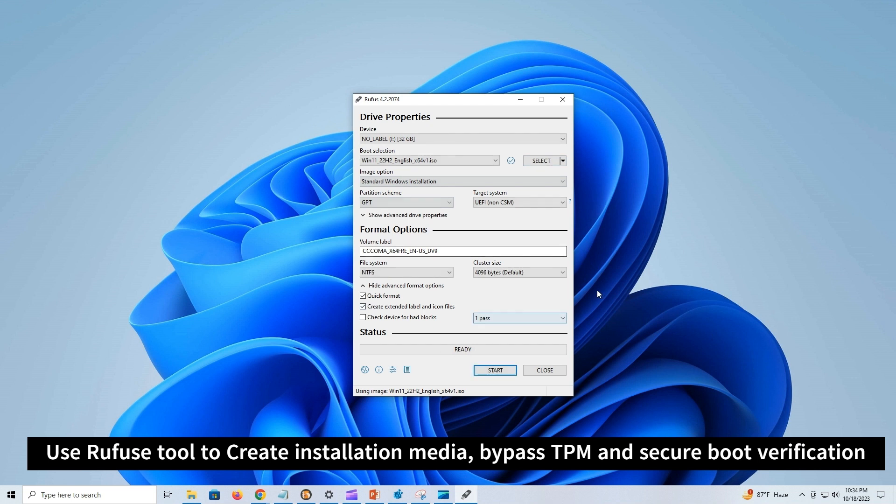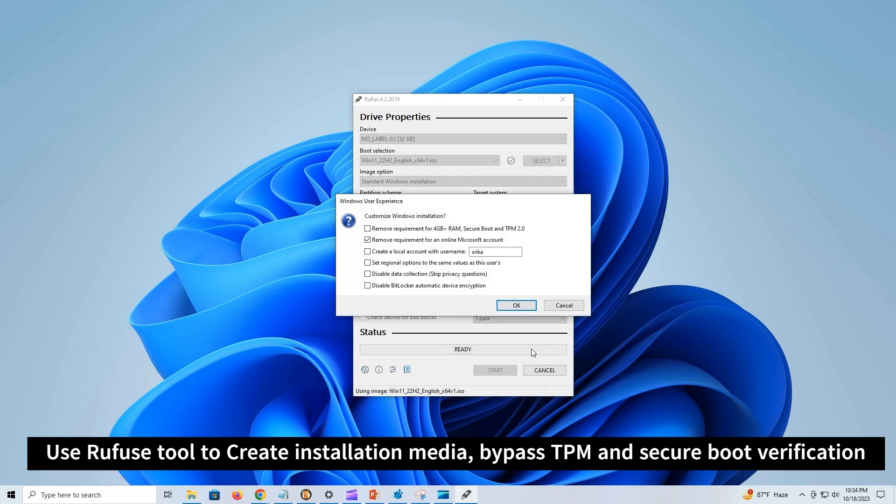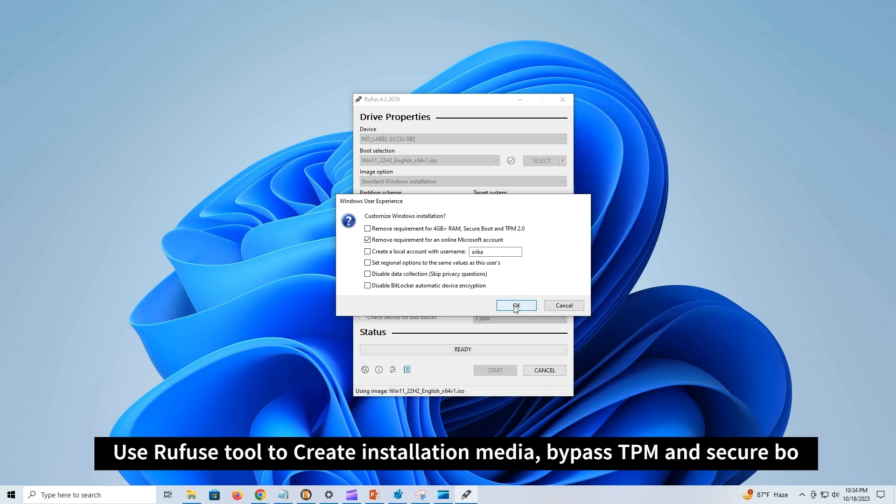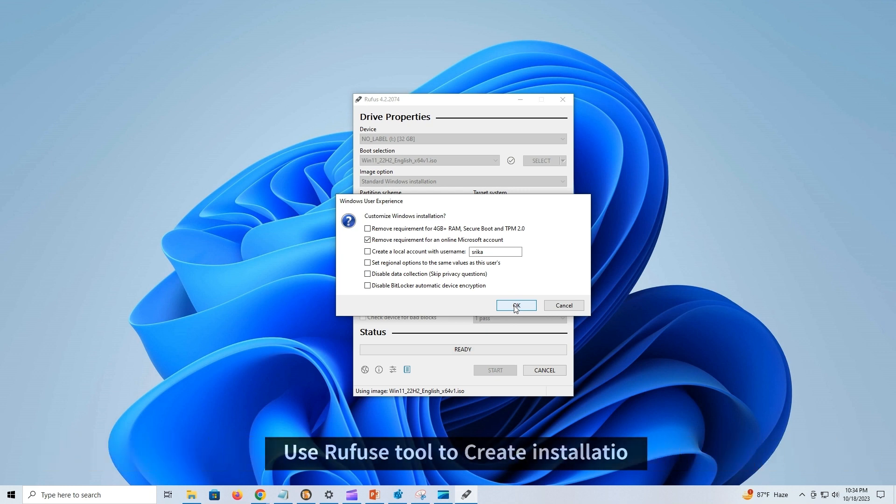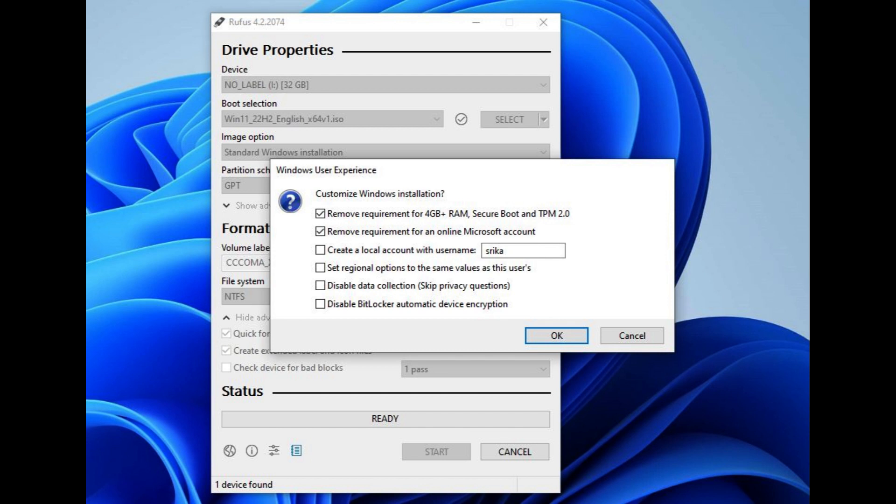Select the standard Windows installation option in the image option setting. Click on Start button. Here you have option to check the remove requirement for 4GB RAM, Secure Boot, and TPM 2.0 option to create a USB flash drive for unsupported devices.